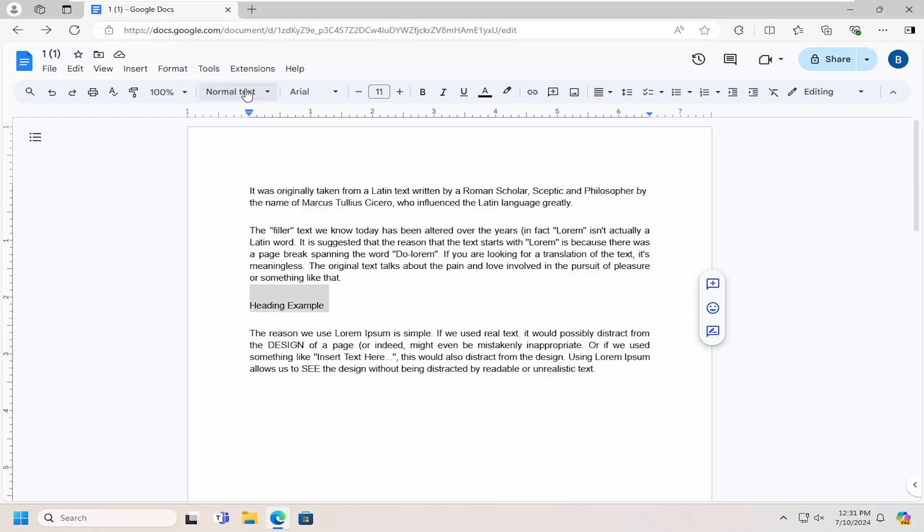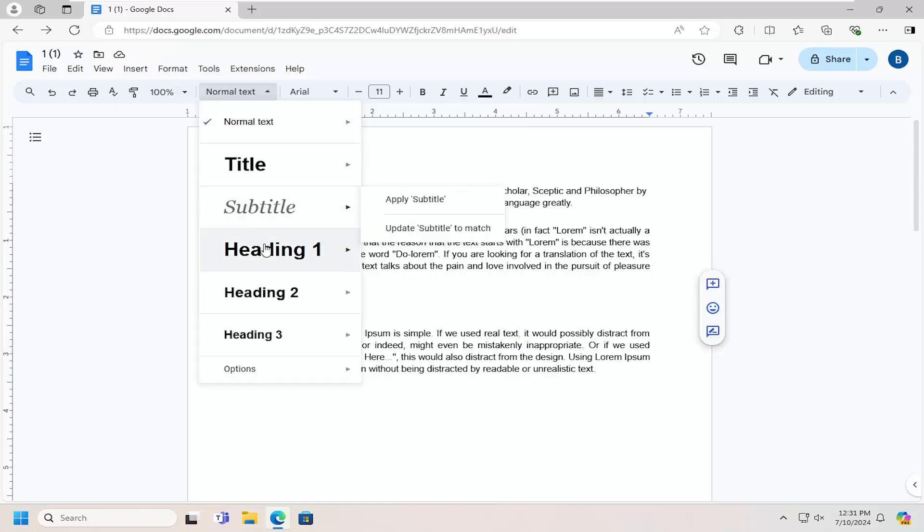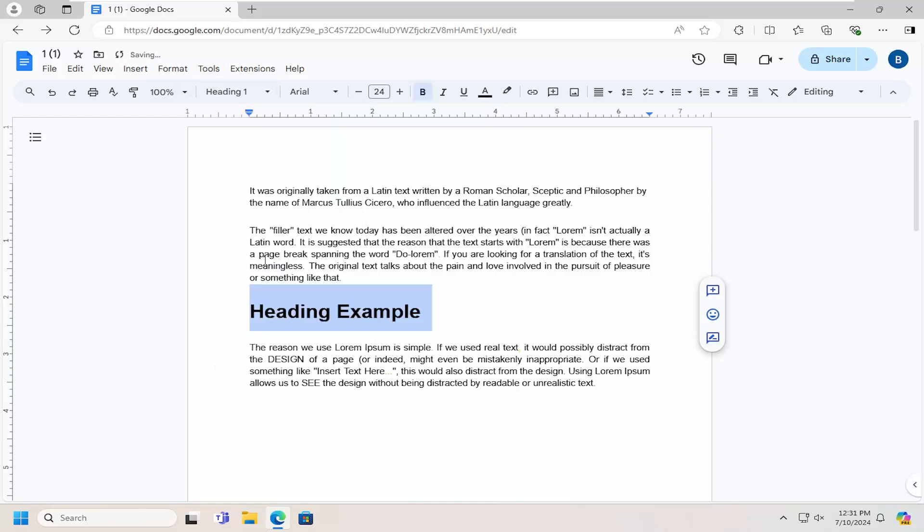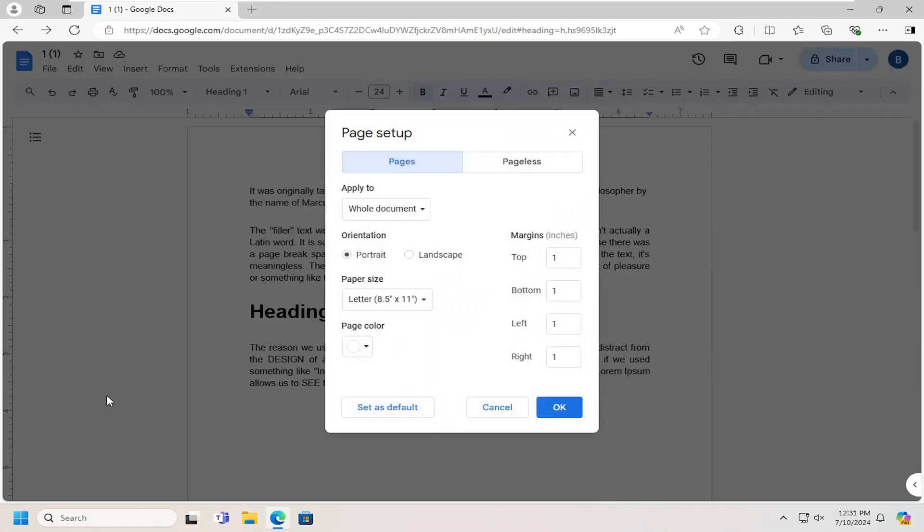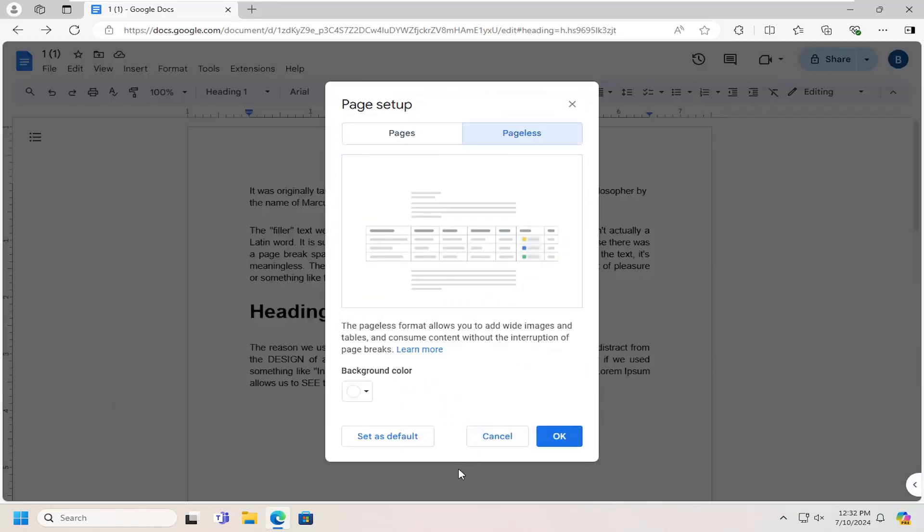And if I were to make that a header, you have to make sure you're in pageless mode as well. So if you go underneath File, Page Setup, select pageless, and then select OK.